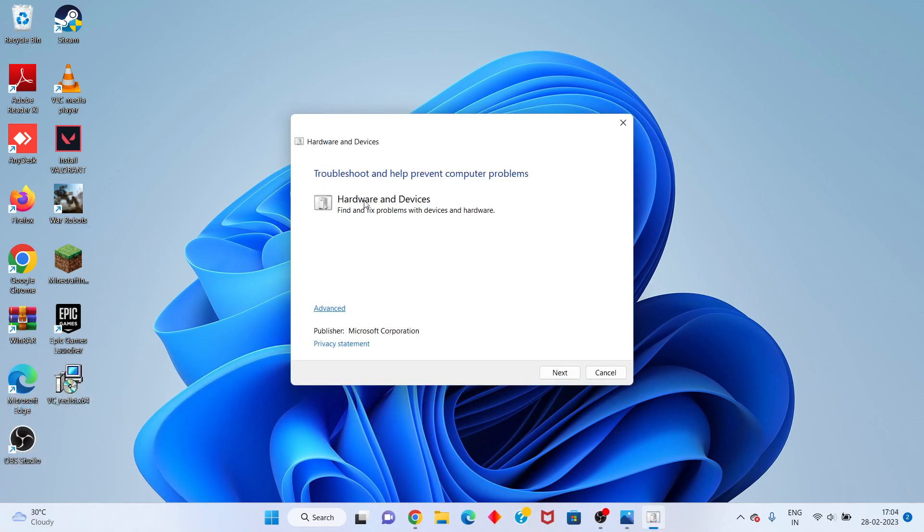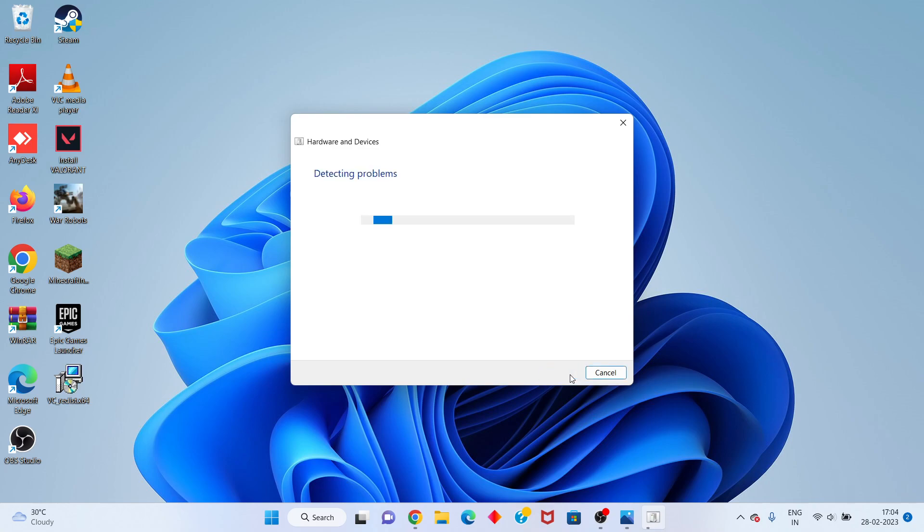You'll see the Hardware and Devices troubleshooter. Click Next. This will detect your problems. Please wait for a few minutes.